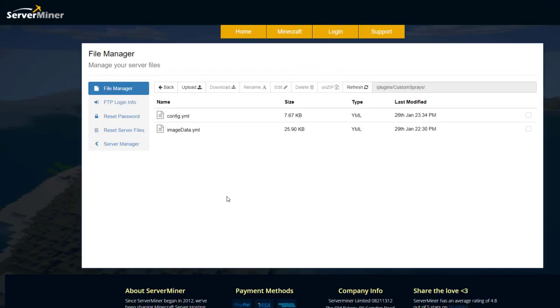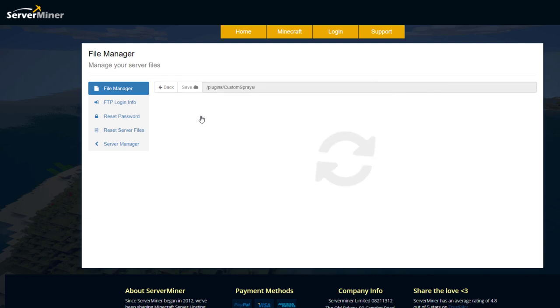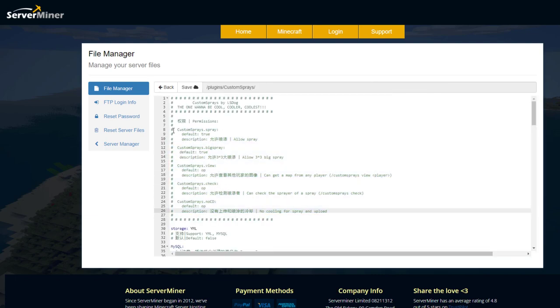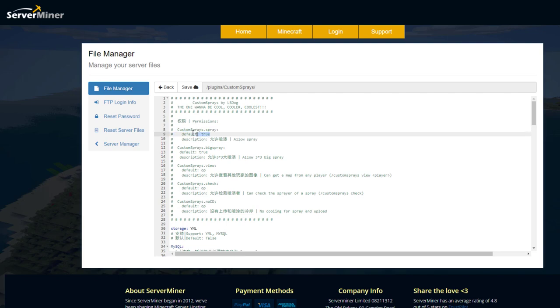Here we are in the ServerMiner control panel and as you can see there are two files let's jump into the config. Up at the top we've got the permissions and you can see this is what is required to use a spray and is it default yes or no.